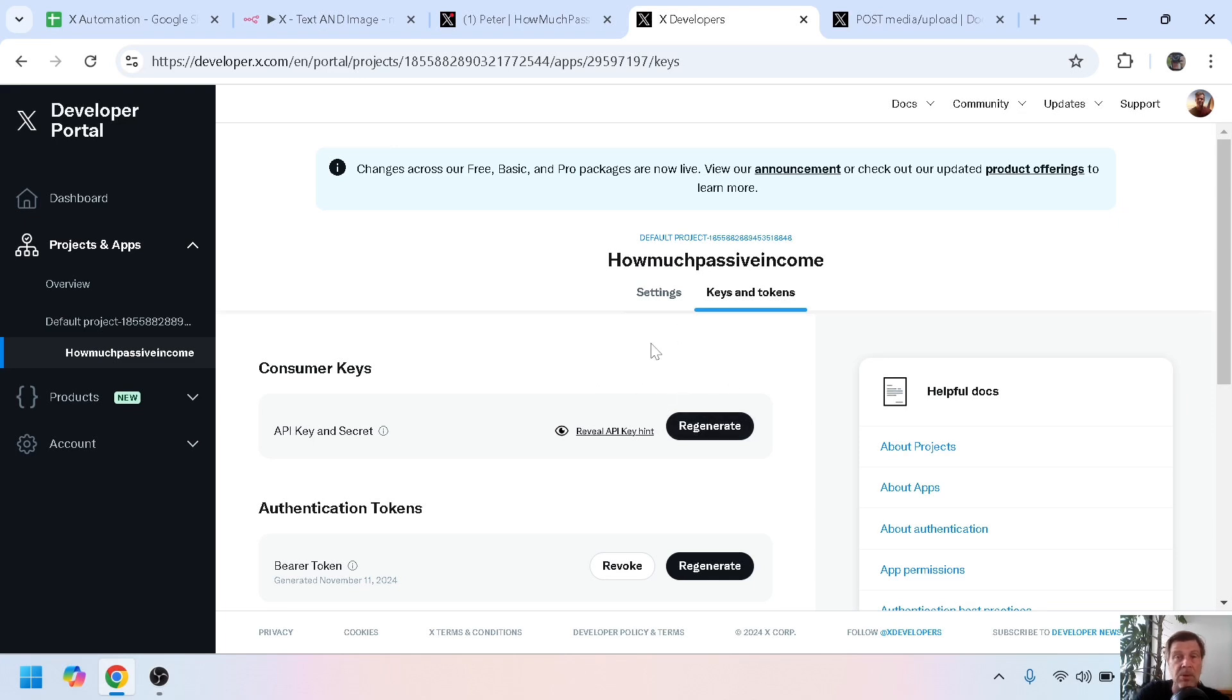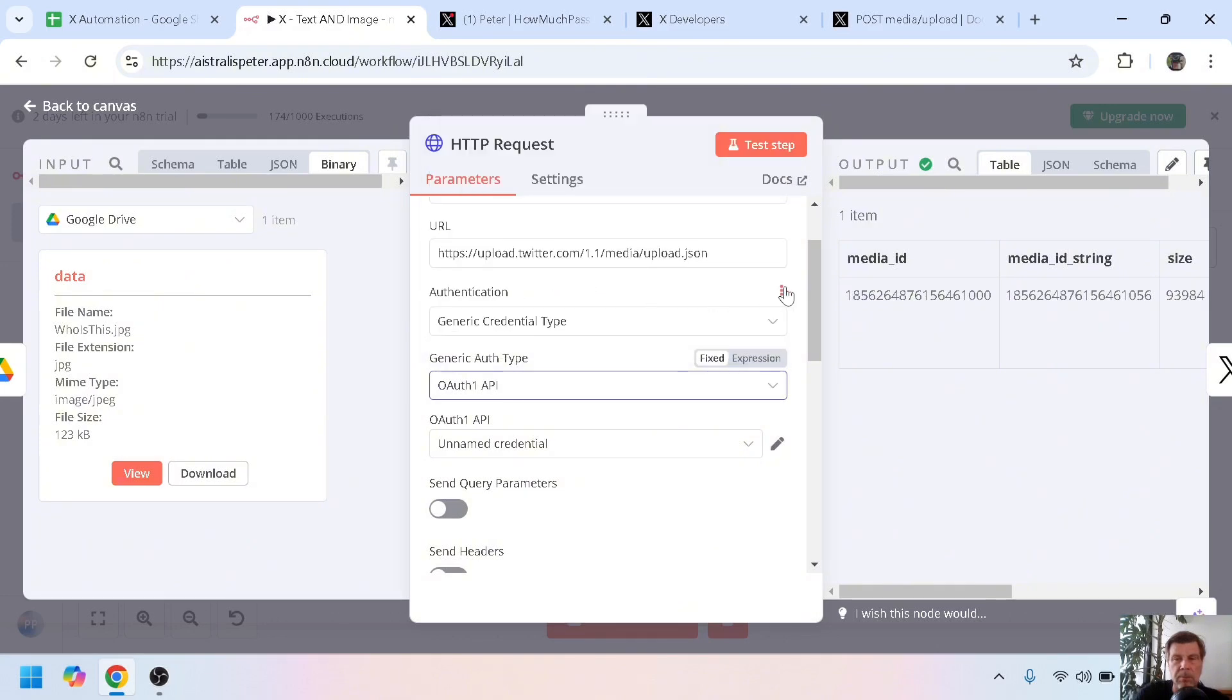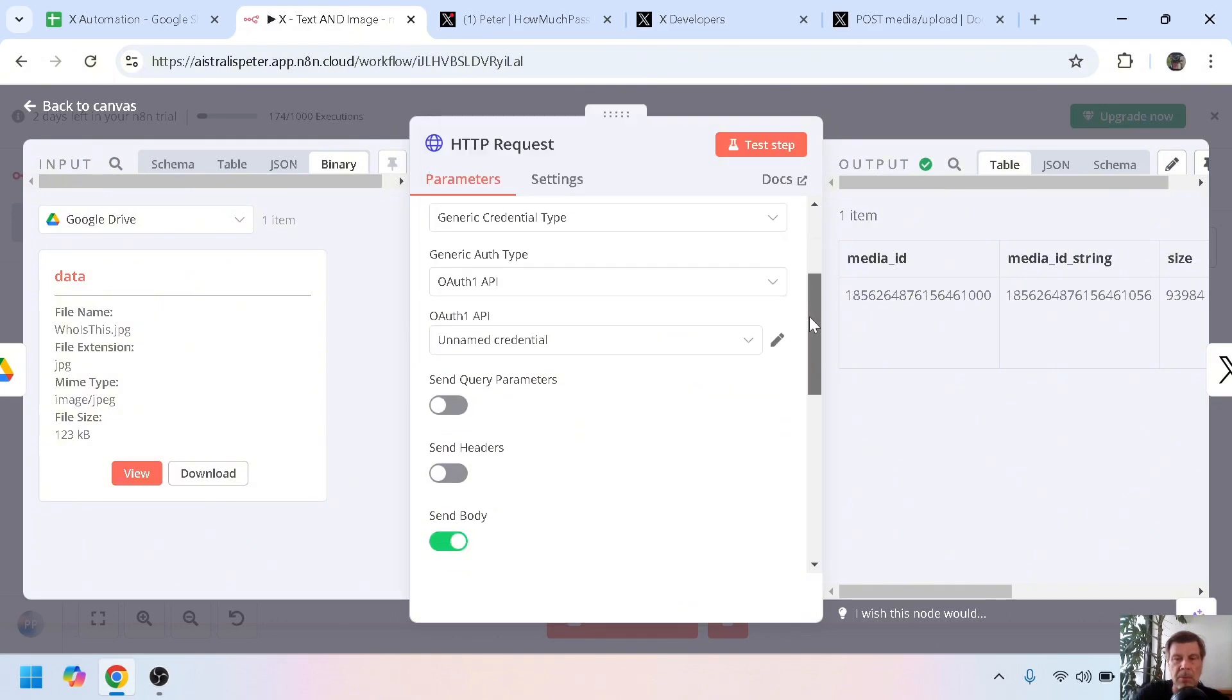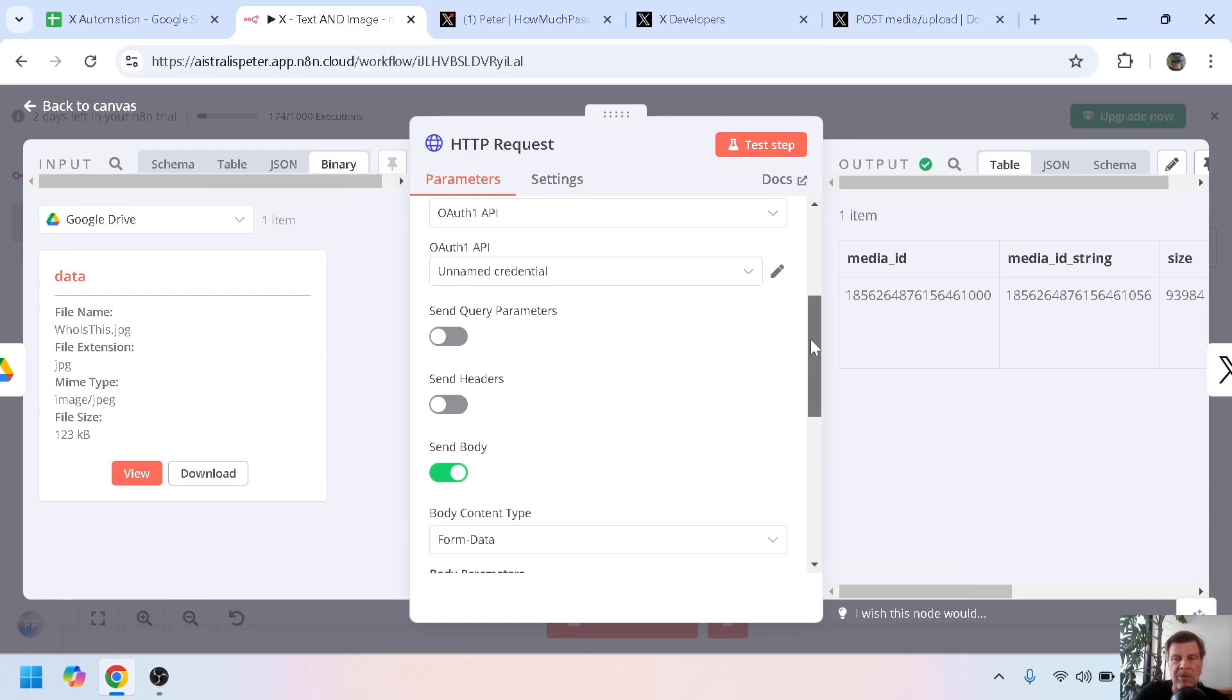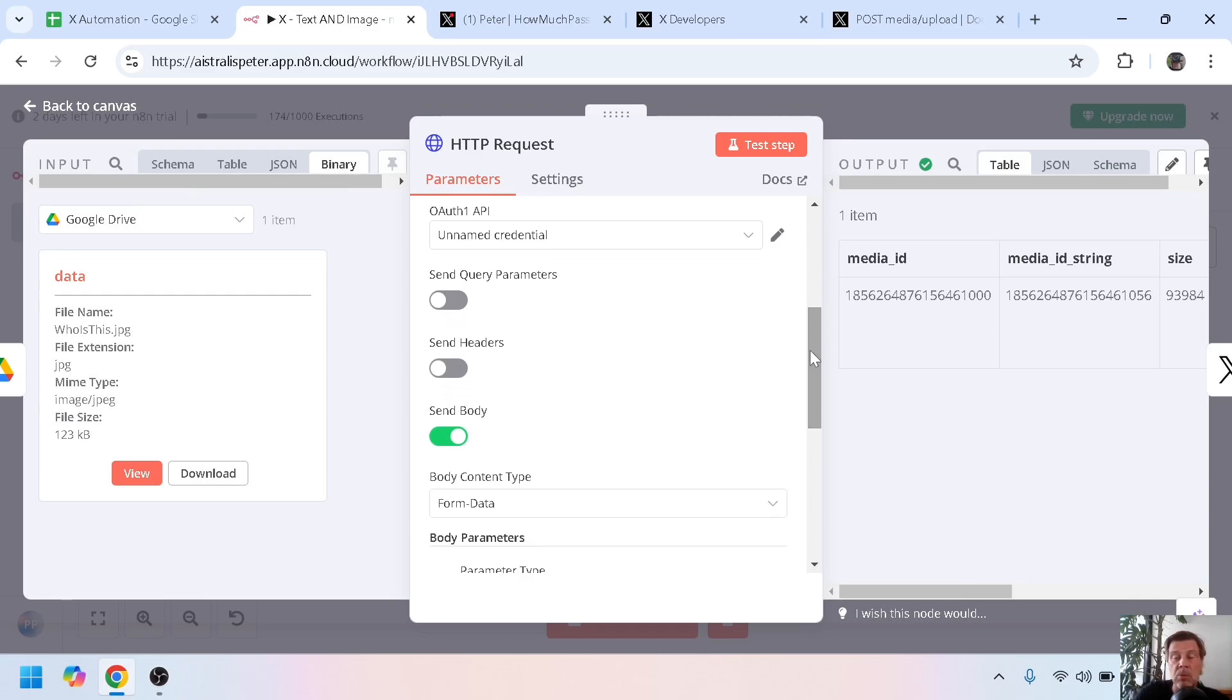Now the second part that was giving me lots of headaches: this one is not just enough. We need to send a body, so this one needs to be enabled, send body.